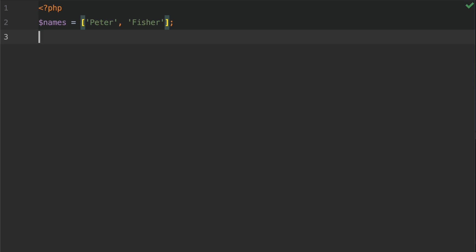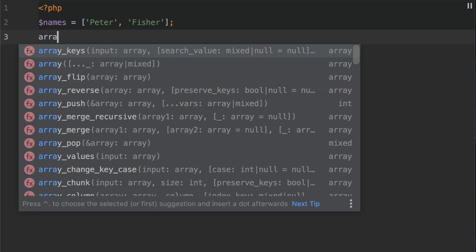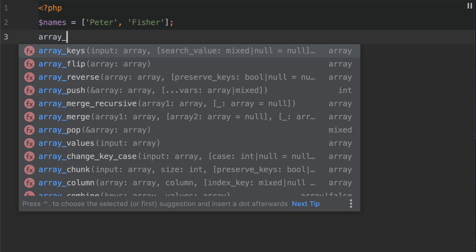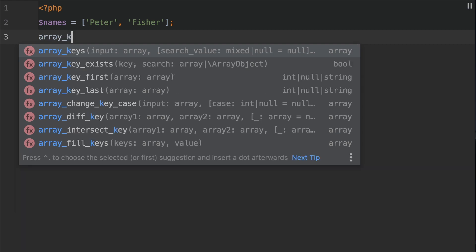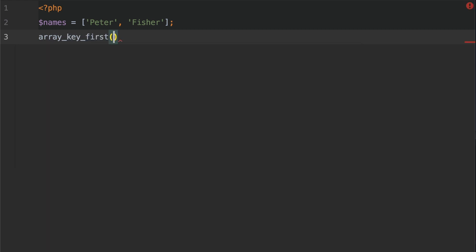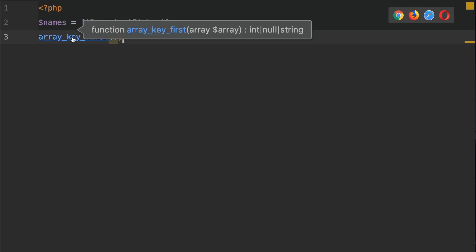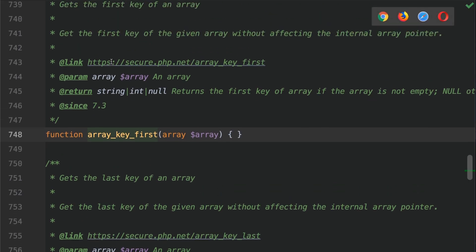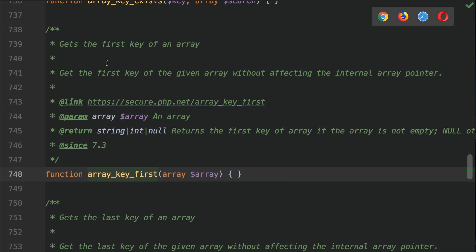Now we're going to use a function called array key first. This is, as I mentioned, a PHP 7 function. So let's type that out: array underscore key and then first. Before I add the argument to this function call, I'm just going to open up the documentation to show you what it can do.